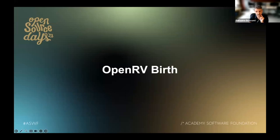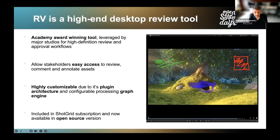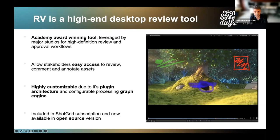RV is a high-performance image and sequence playback tool. It offers accurate color representation, large file support such as OpenEXR, guaranteed playback rate at high resolution, and local media access. It's mostly used in post-production dailies for review and approval workflows with supervisors and executives. Its plugin architecture and powerful configurable graph engine allows studios to adapt the tool to their pipeline. RV was originally sold as a standalone product but is now available at no additional cost with a ShotGrid subscription, and more recently as an open source version.